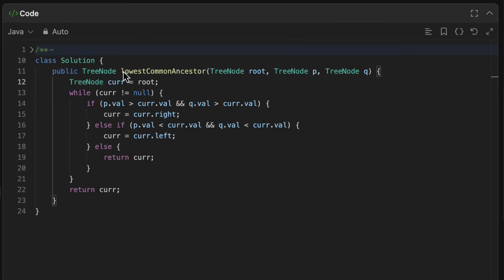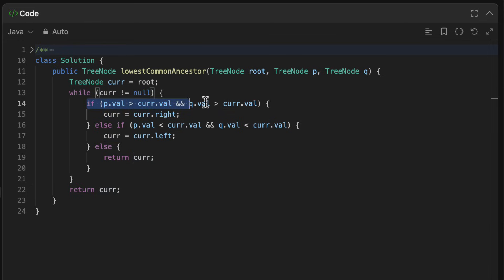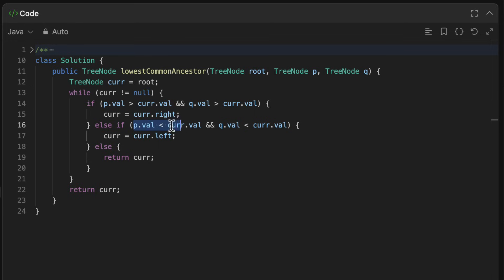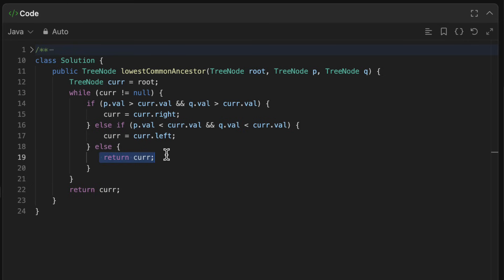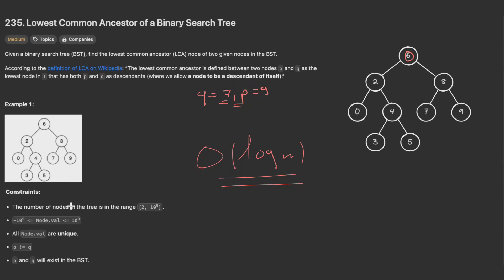Here we have our method lowestCommonAncestor. First, I create a variable initialized to root. Then, while the current node is not null: if both p.val and q.val are greater than current.val, I move to the right subtree. If both are less than current.val, I move to the left subtree. Otherwise, I return the current node. Finally, we return the current node as the result.